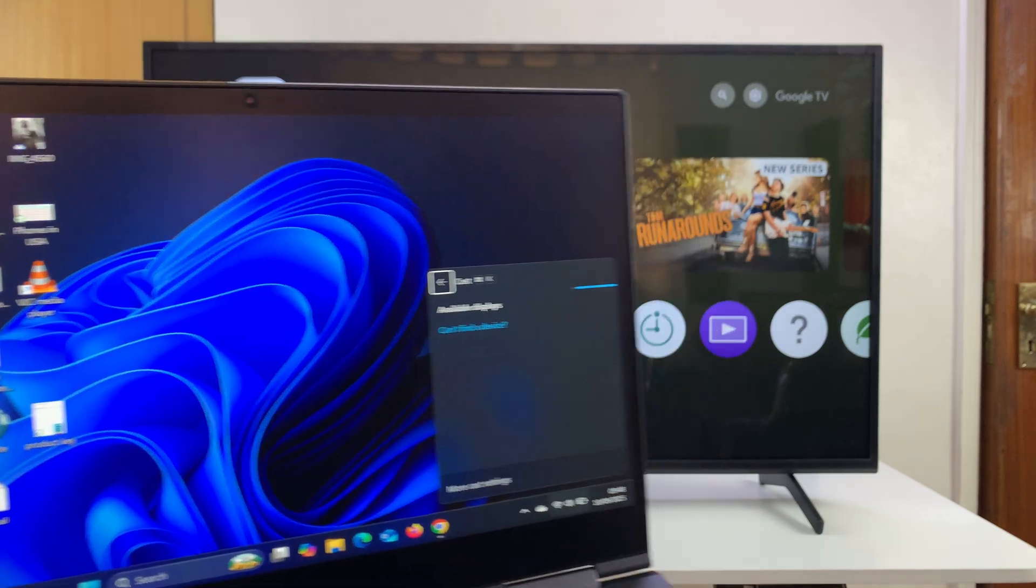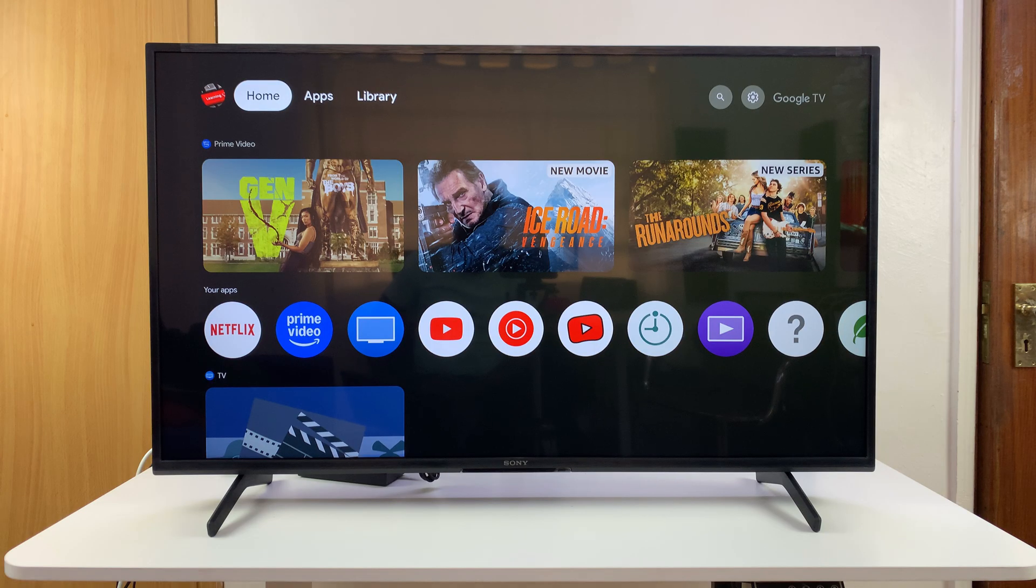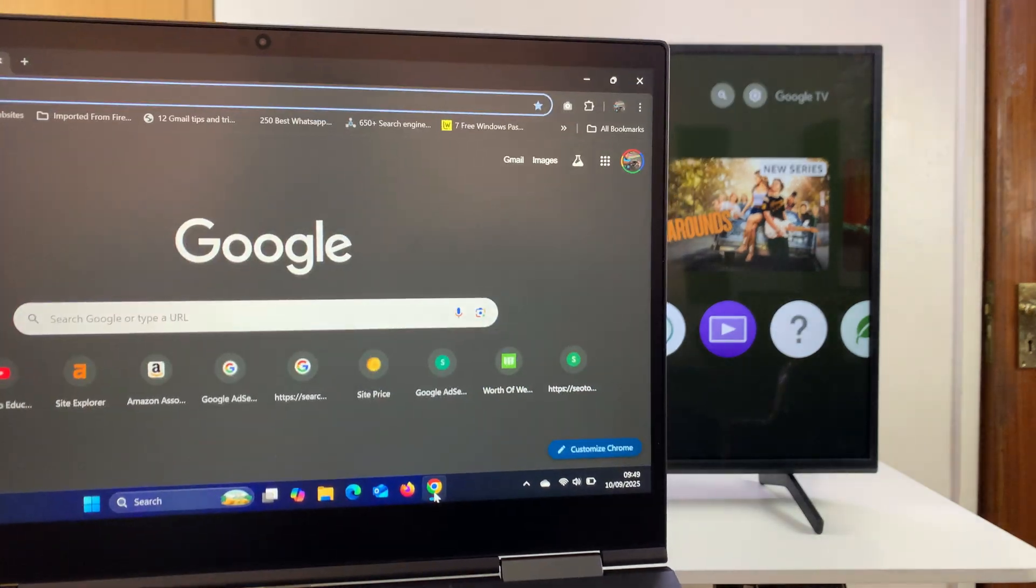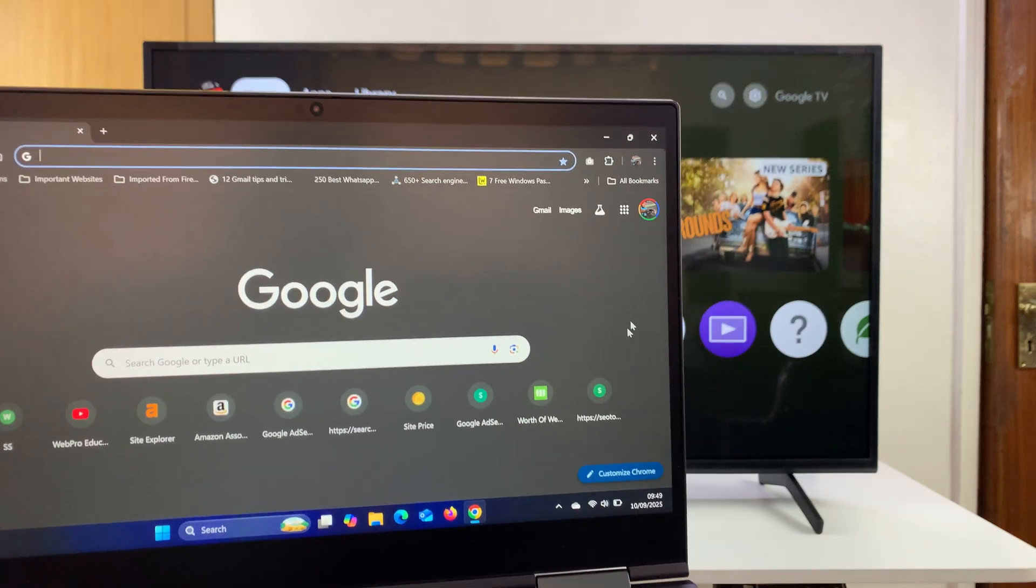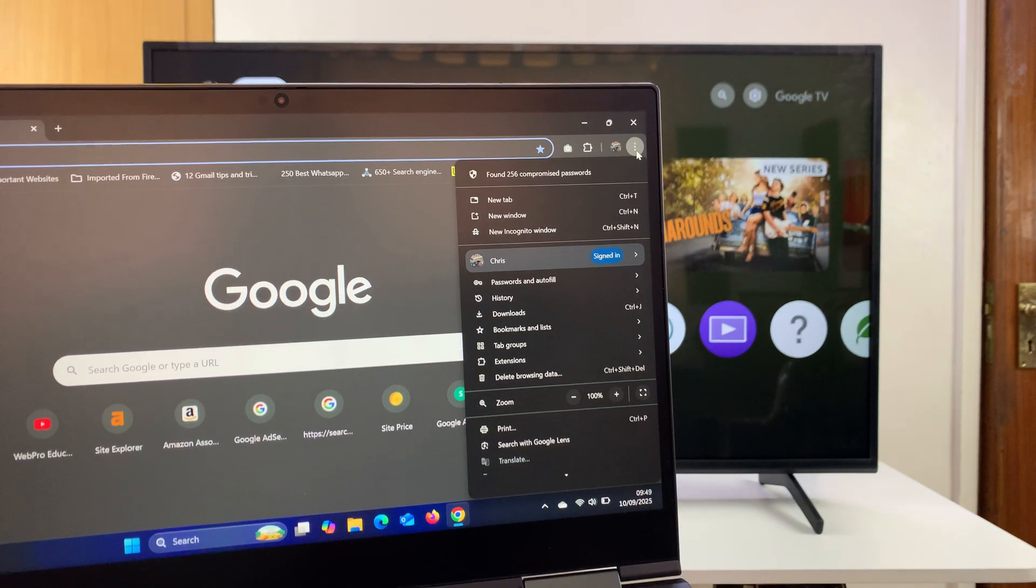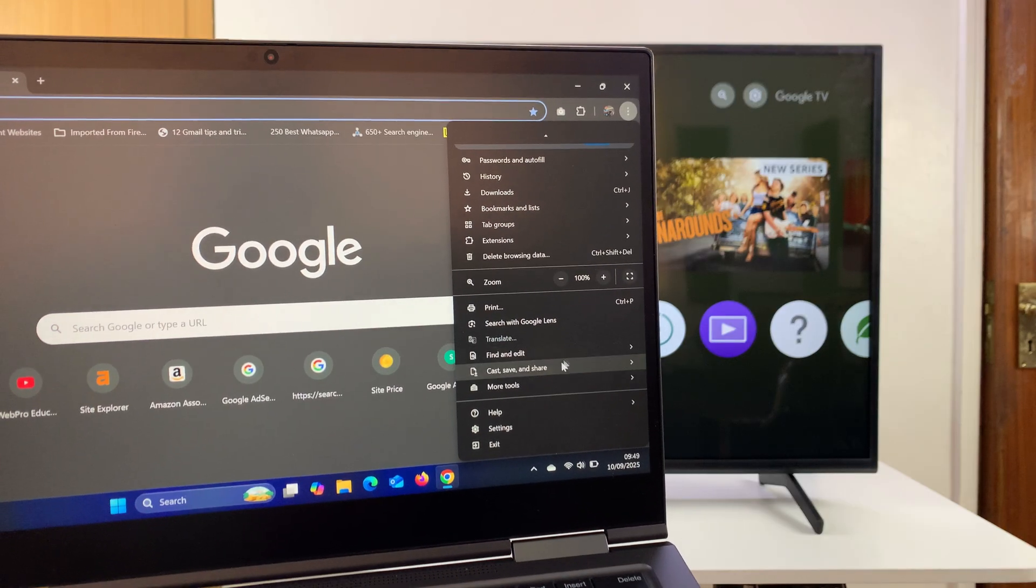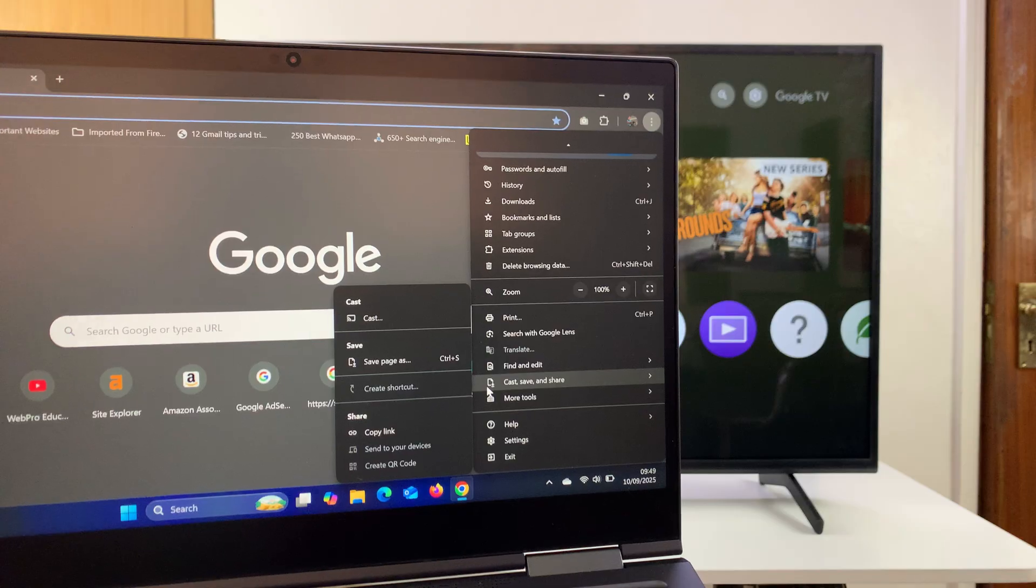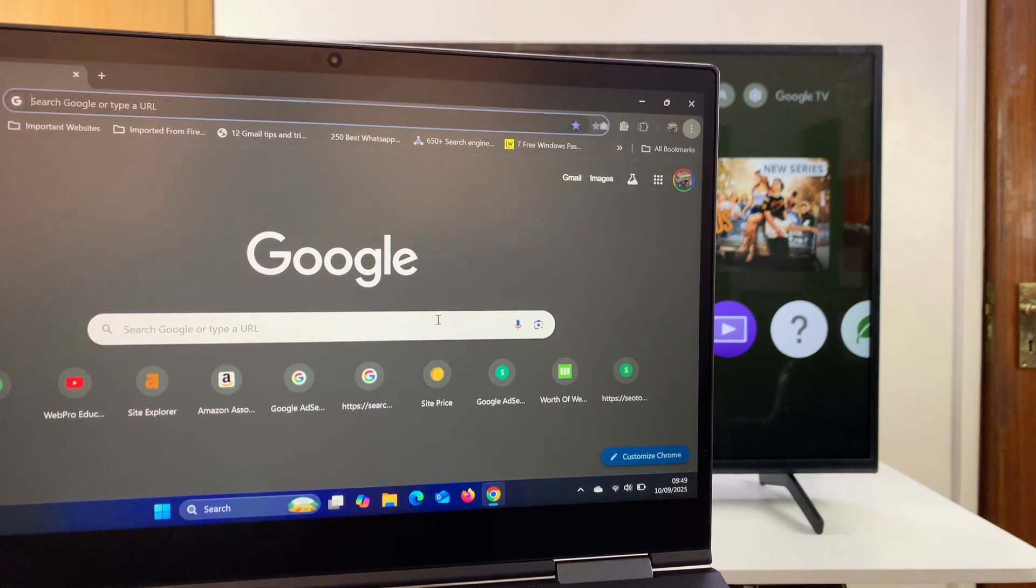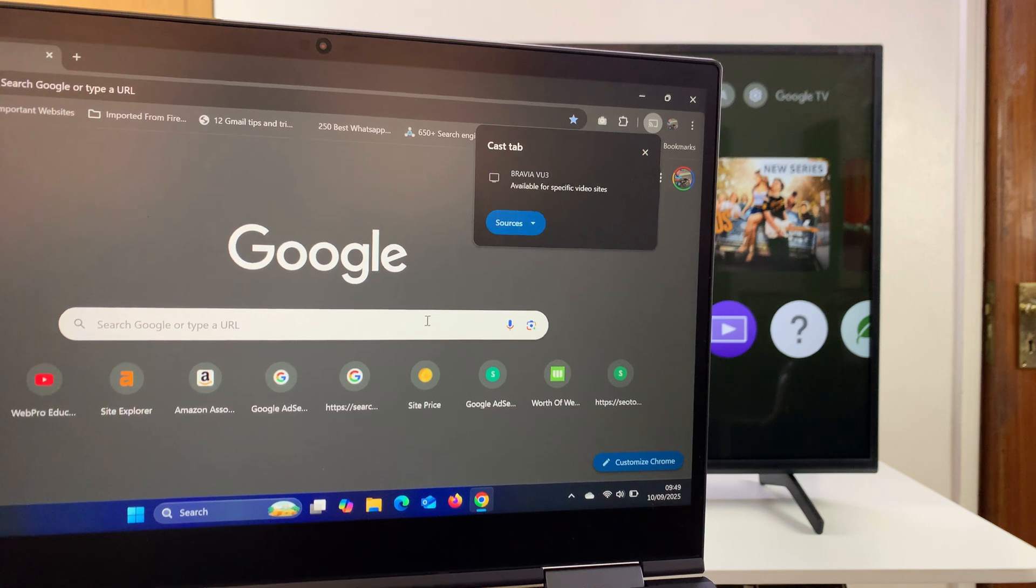Now in case that doesn't work for you, which it won't work for most people, what you want to do is go to your computer and launch Google Chrome. On the Google Chrome browser, just go to the three dots in the top right corner, click on those, and then scroll down to the Cast option. Put your mouse over that and then select Cast.